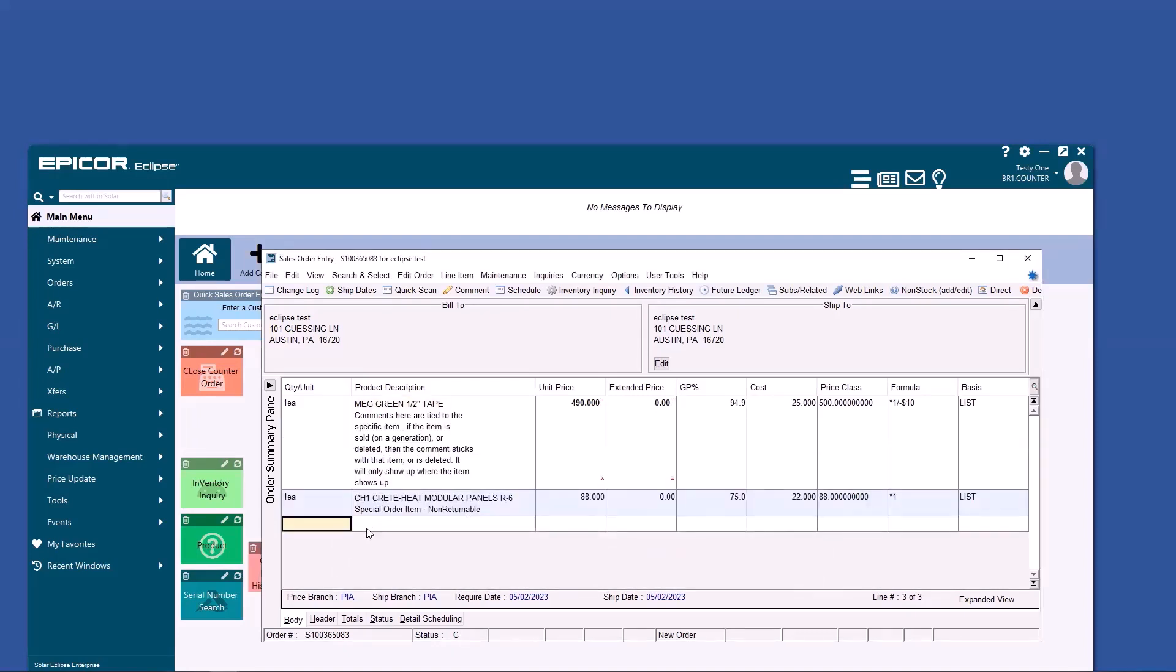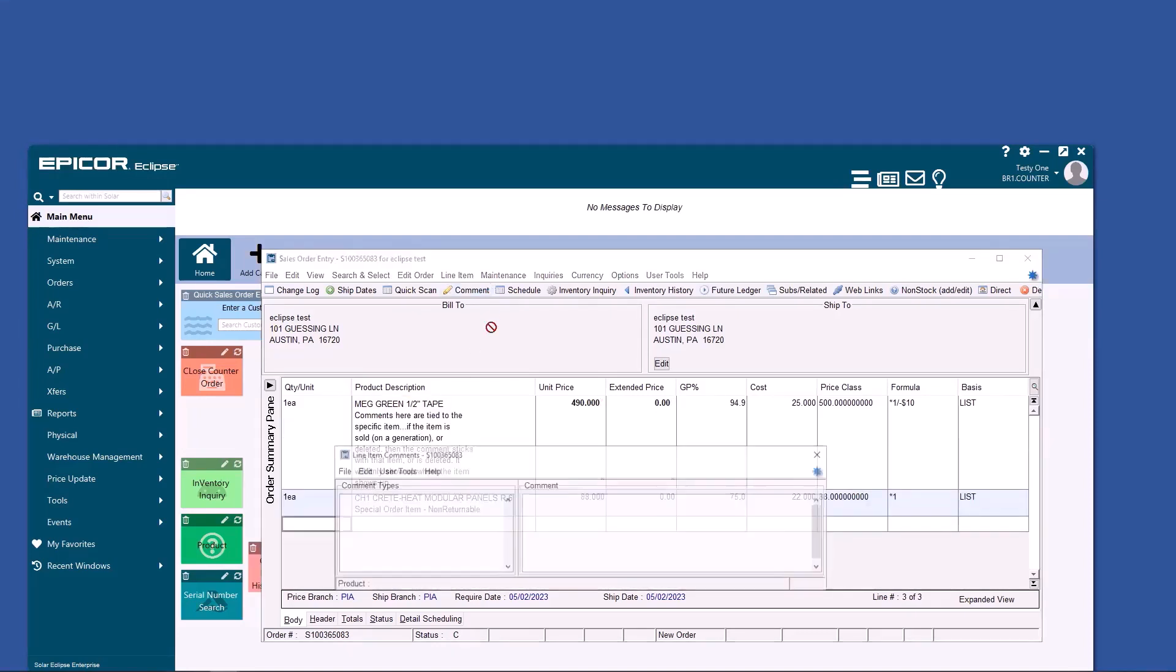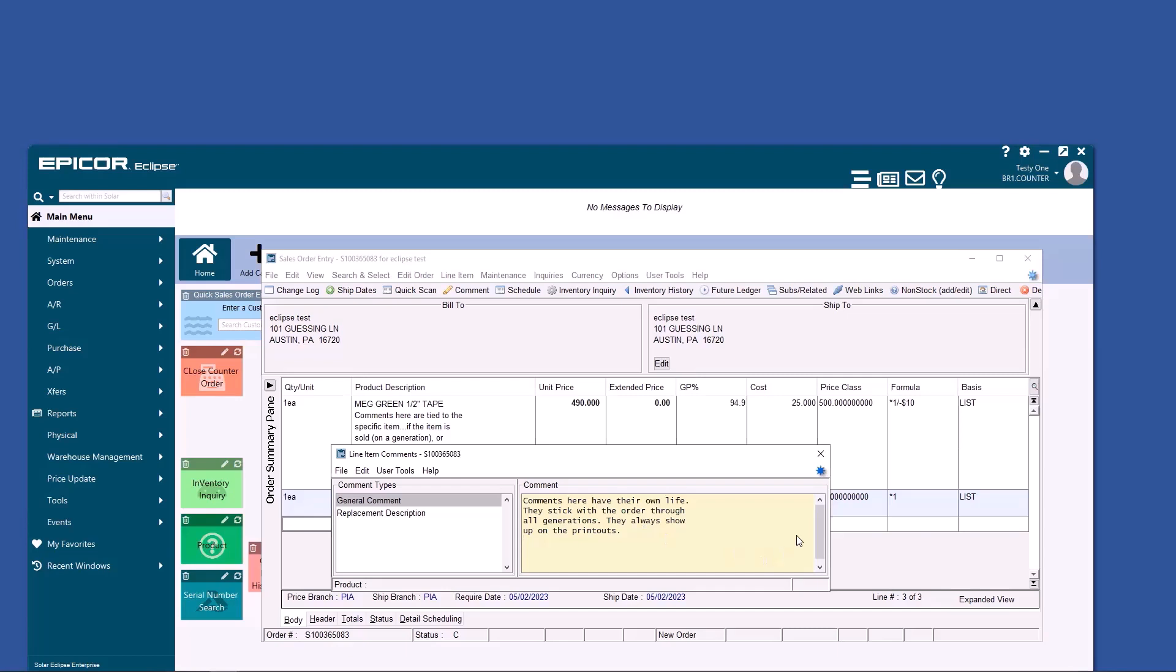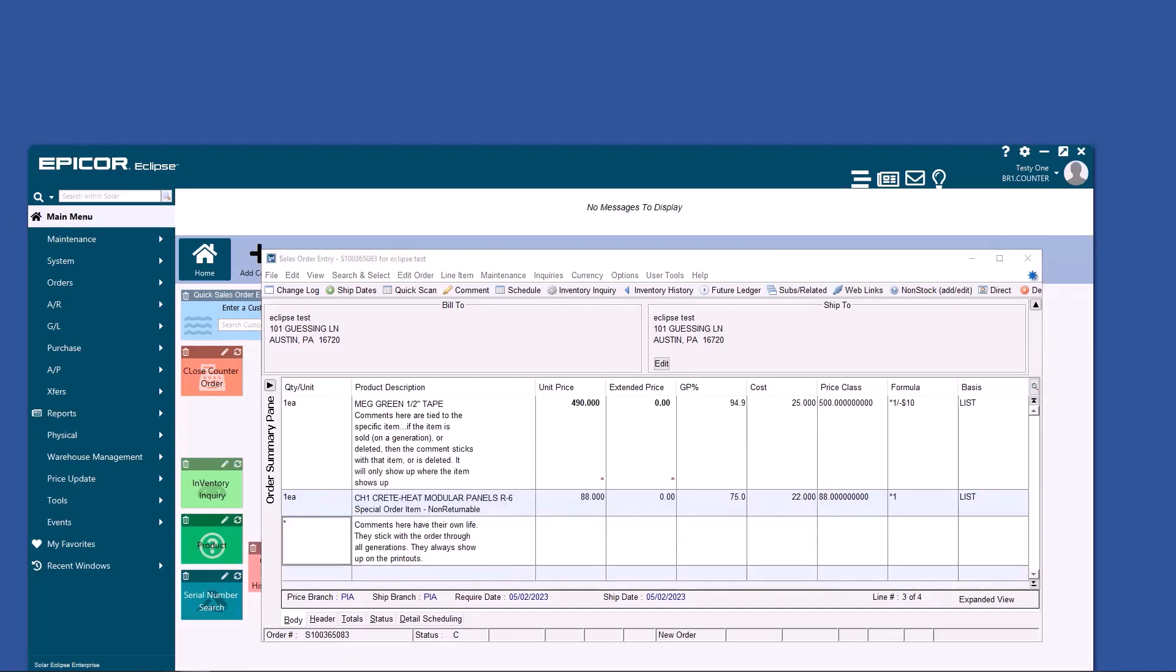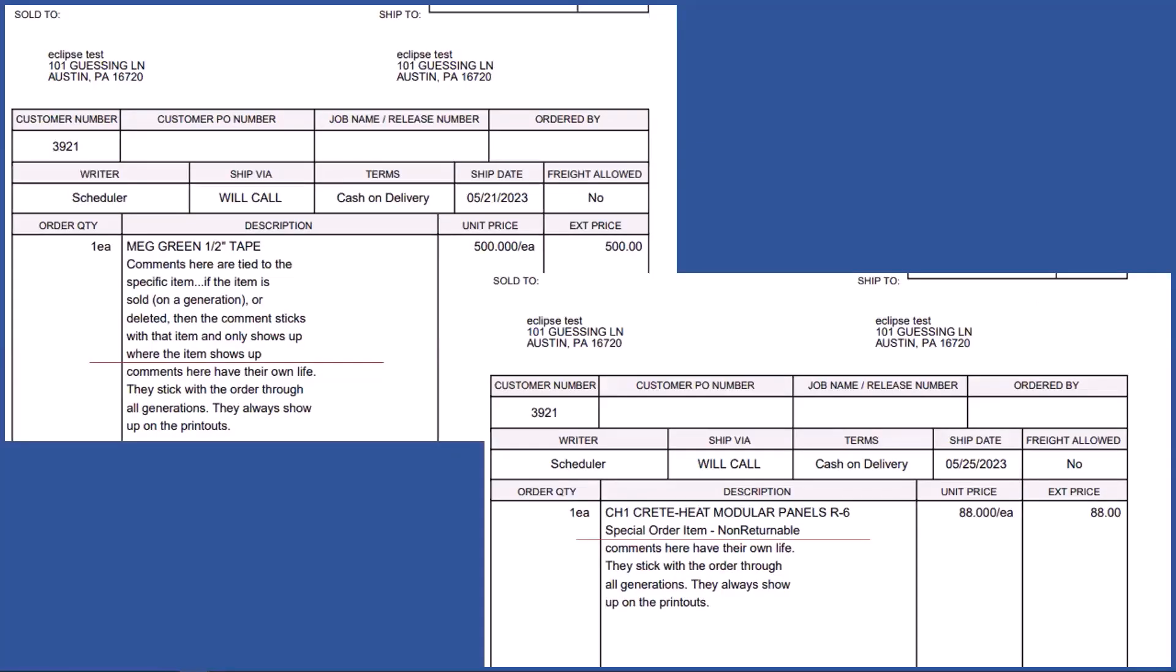However, if you do a comment on a blank line, they will print out on every generation of the ticket. I've put a red line between the different types of comments so that you can see. Notice that the comment that had its own line prints off on generation one and generation two of that ticket. And notice that the comments tied to the specific items only showed up on the generations where that specific item existed.